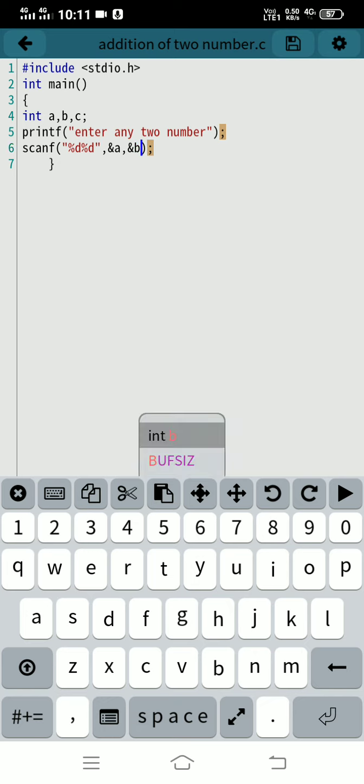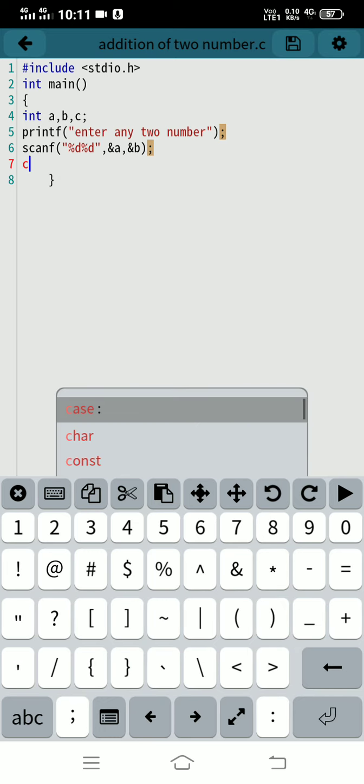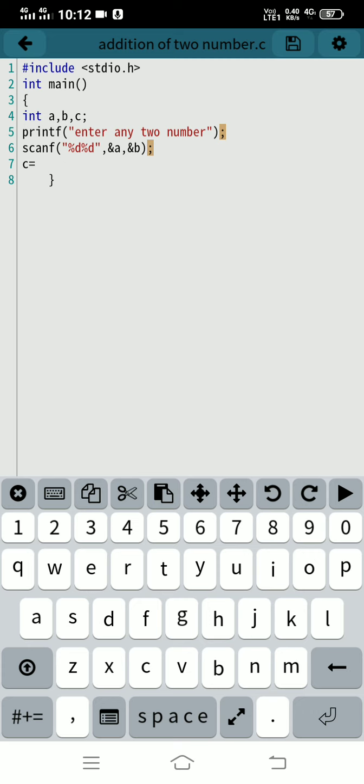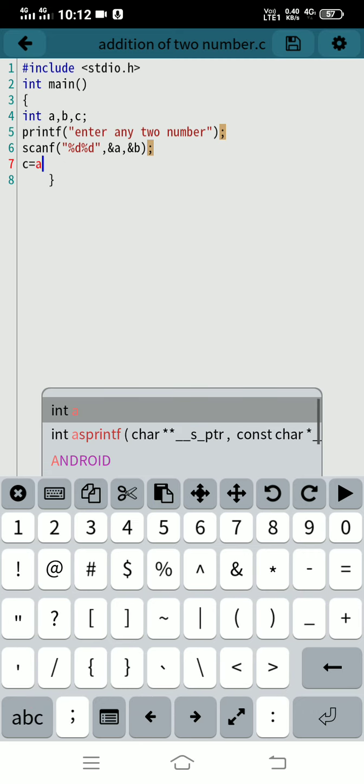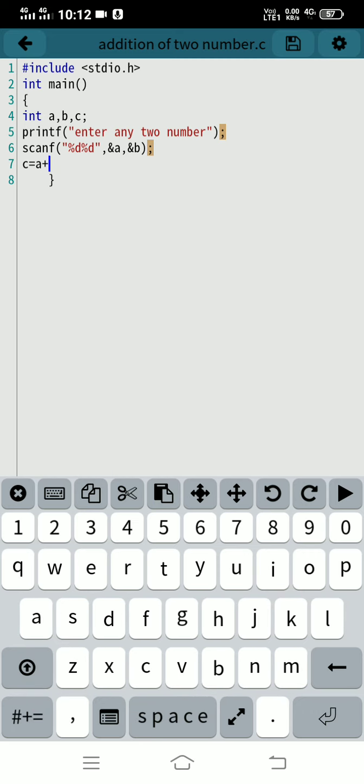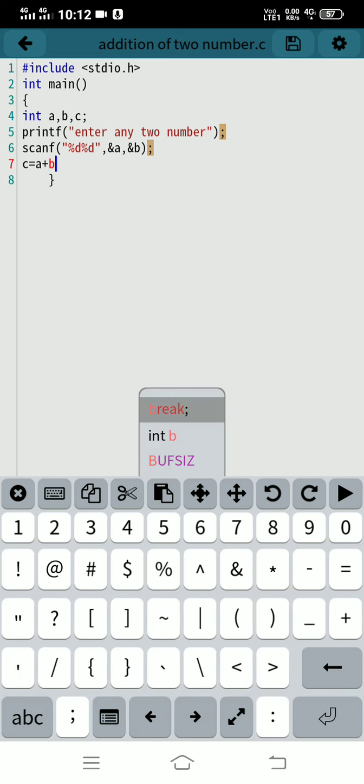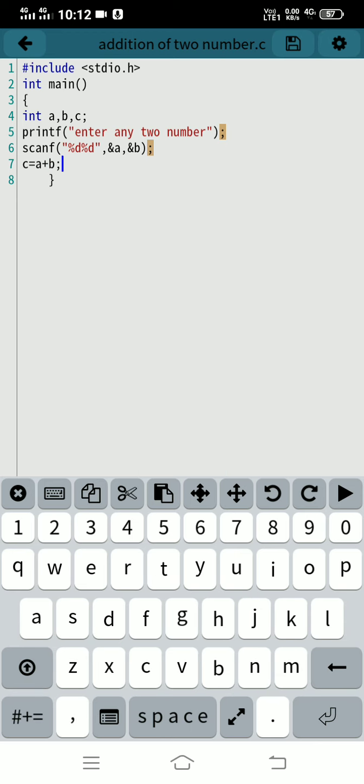After that, write C equals A plus B, semicolon.